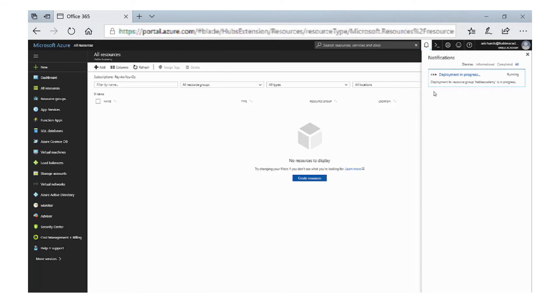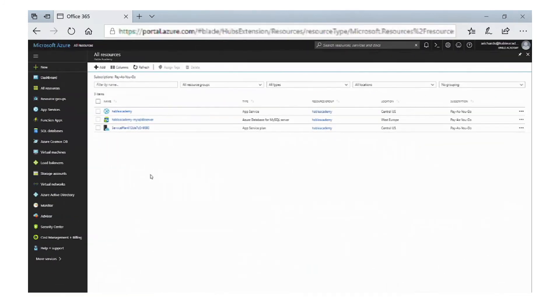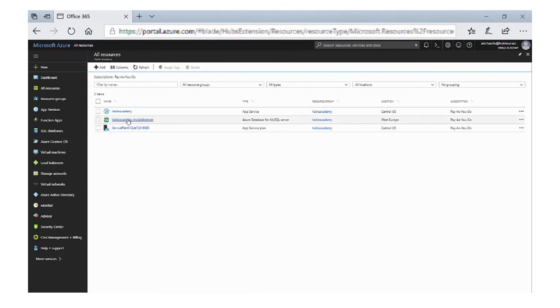So we're now back in the All Resources and you can see the three resources that are needed for our WordPress installation. So we have the web app, the database, and the service plan. So what we're going to do is click on the web app.